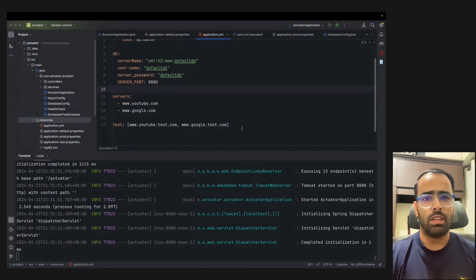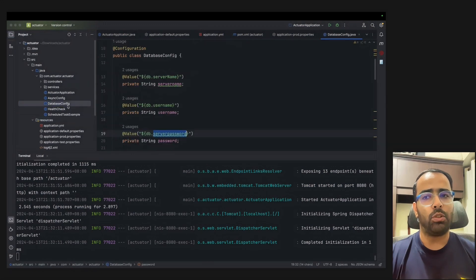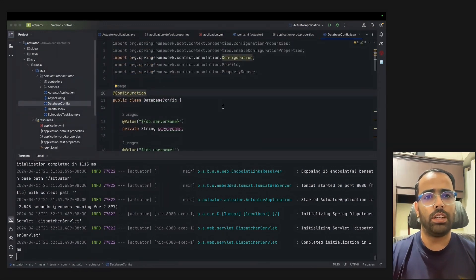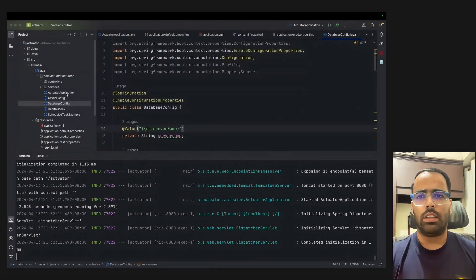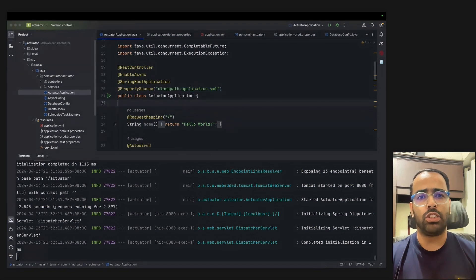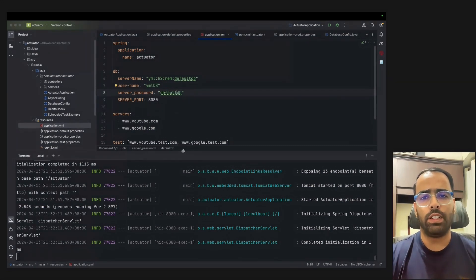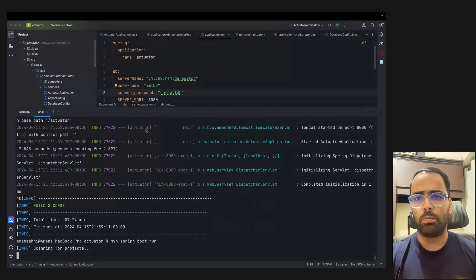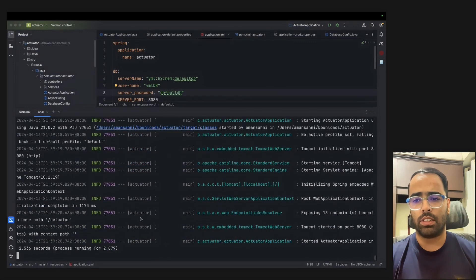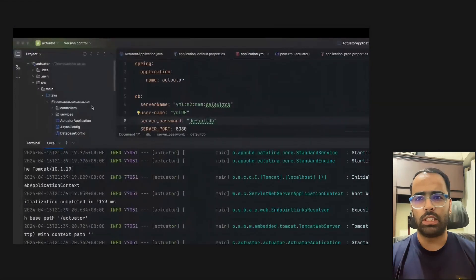To impress the interviewer further, you can also mention that application.yaml is not activated by default in Spring Boot. To read from it, you have to use @EnableConfigurationProperties, and in the main file you have to use @PropertySource with the classpath pointing to the YAML file. Giving this detailed answer instead of just explaining readability and hierarchy will make a very good impression in the interview.